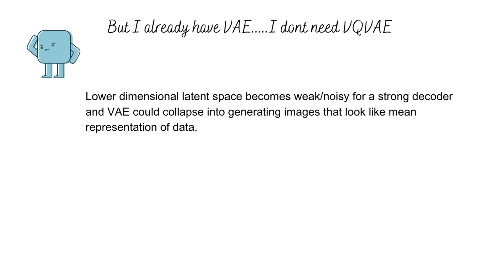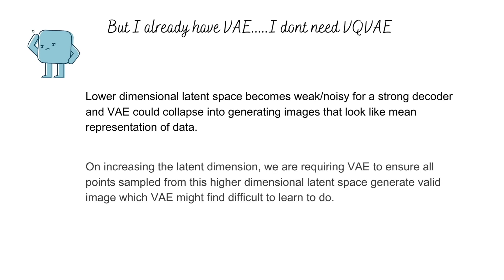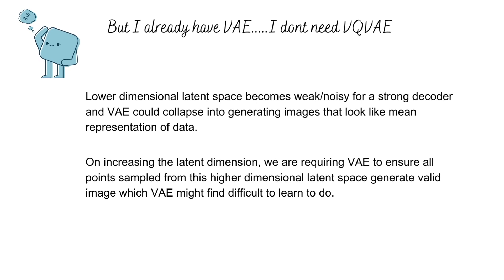You could say that why not increase the dimensionality? That's simple, right? But then the total number of points in the continuous latent space would be a very high value and our model might find it difficult to learn from.